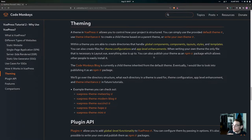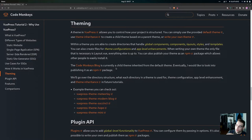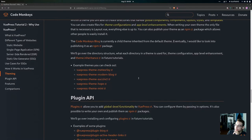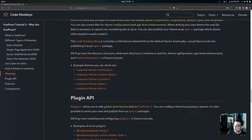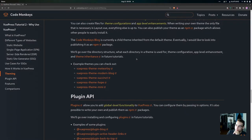Everything else is up to you, and you can publish your theme as an npm package which allows other people to easily install it. The Code Monkeys blog is currently a child theme that inherits from the default theme, and eventually I'd like to publish it as an npm package. We'll be going over the directory structure, what each directory in a theme is used for, theme configuration, app-level enhancement, and theme inheritance in future tutorials.